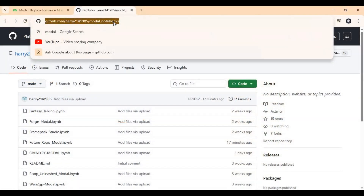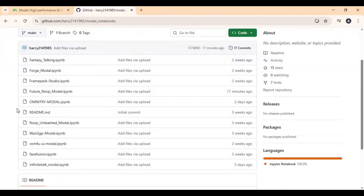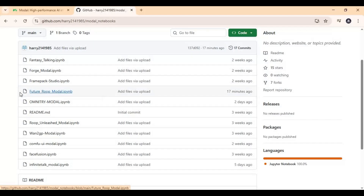Click on the Modal notebook link in my description to download the FutureRoop notebook. On this page, click on FutureRoop notebook and download it.